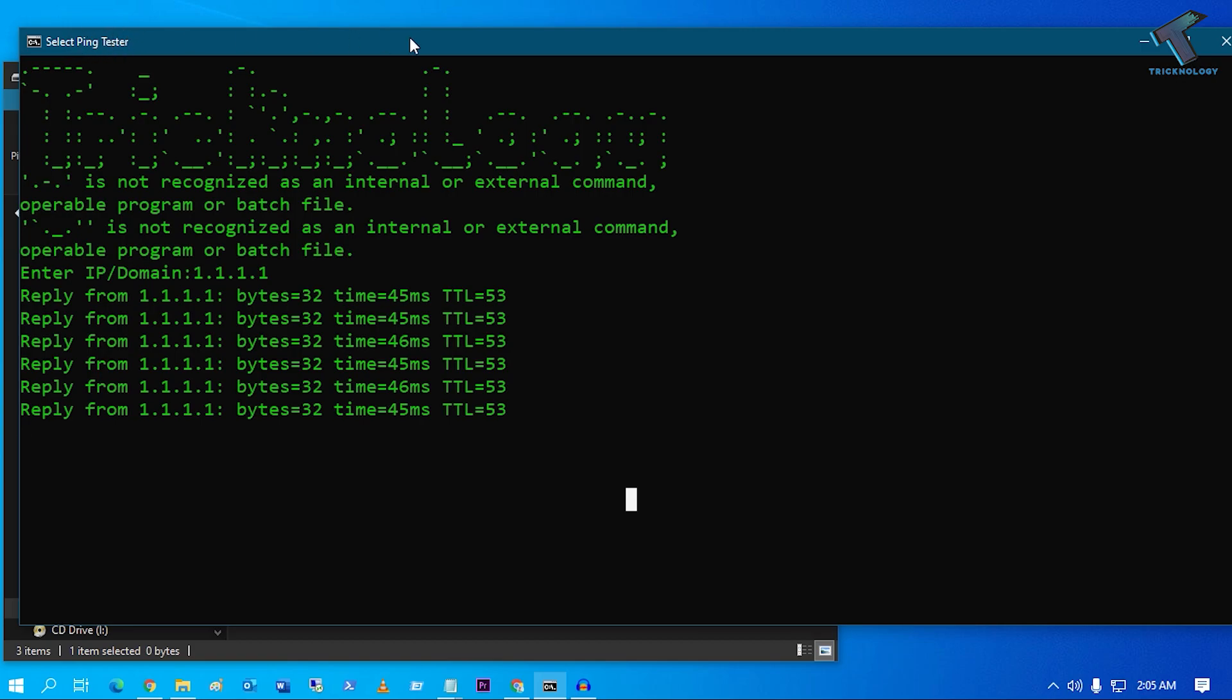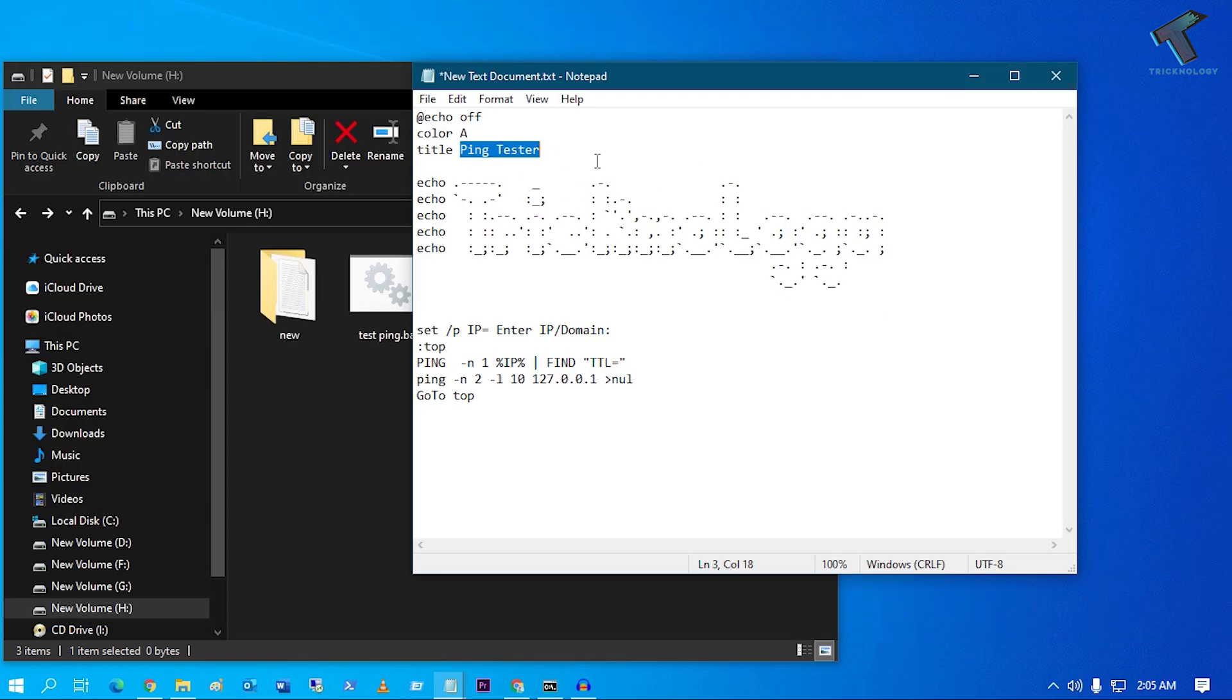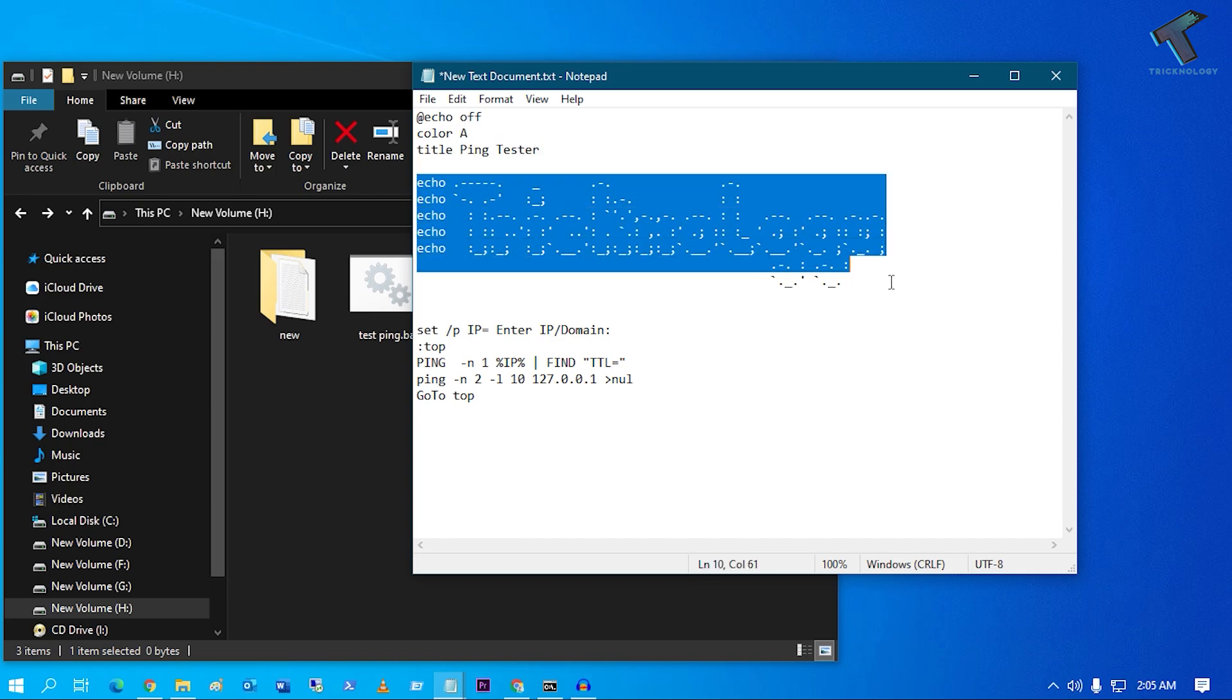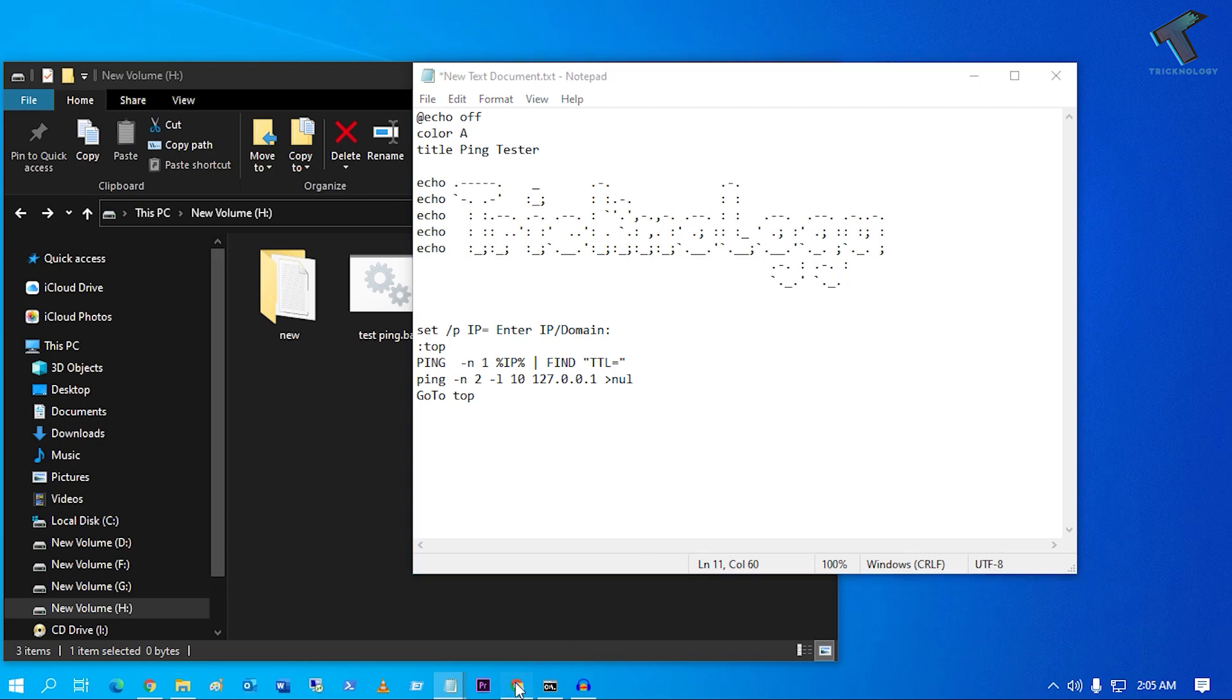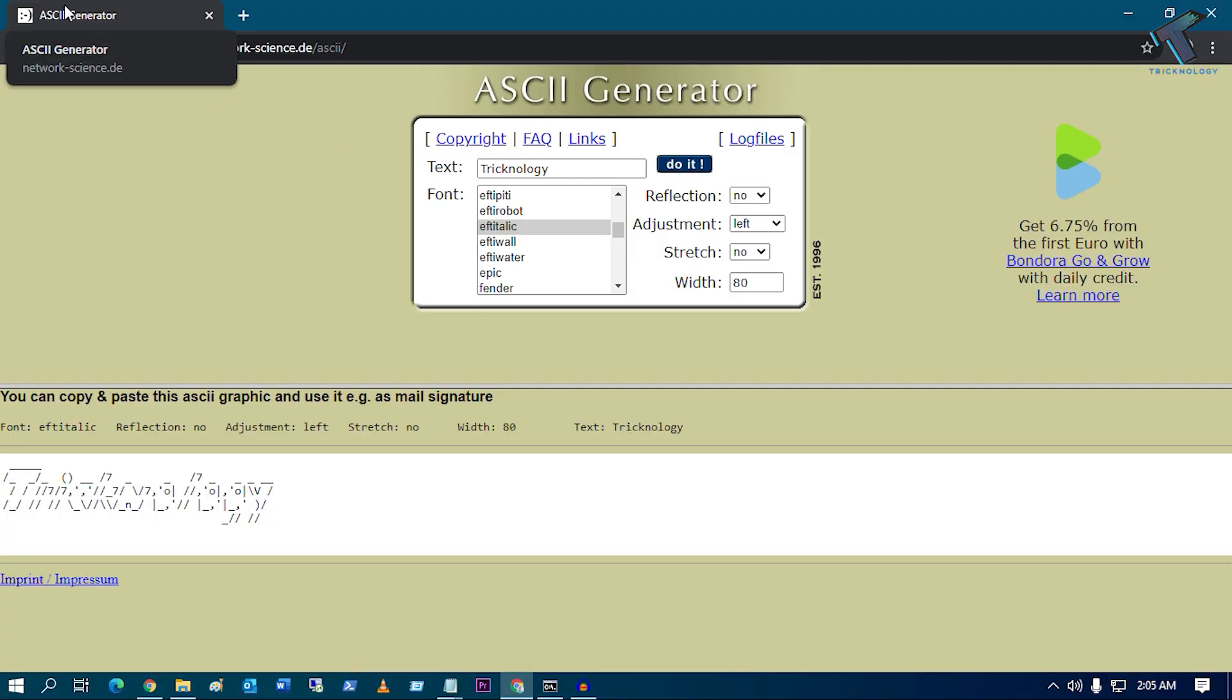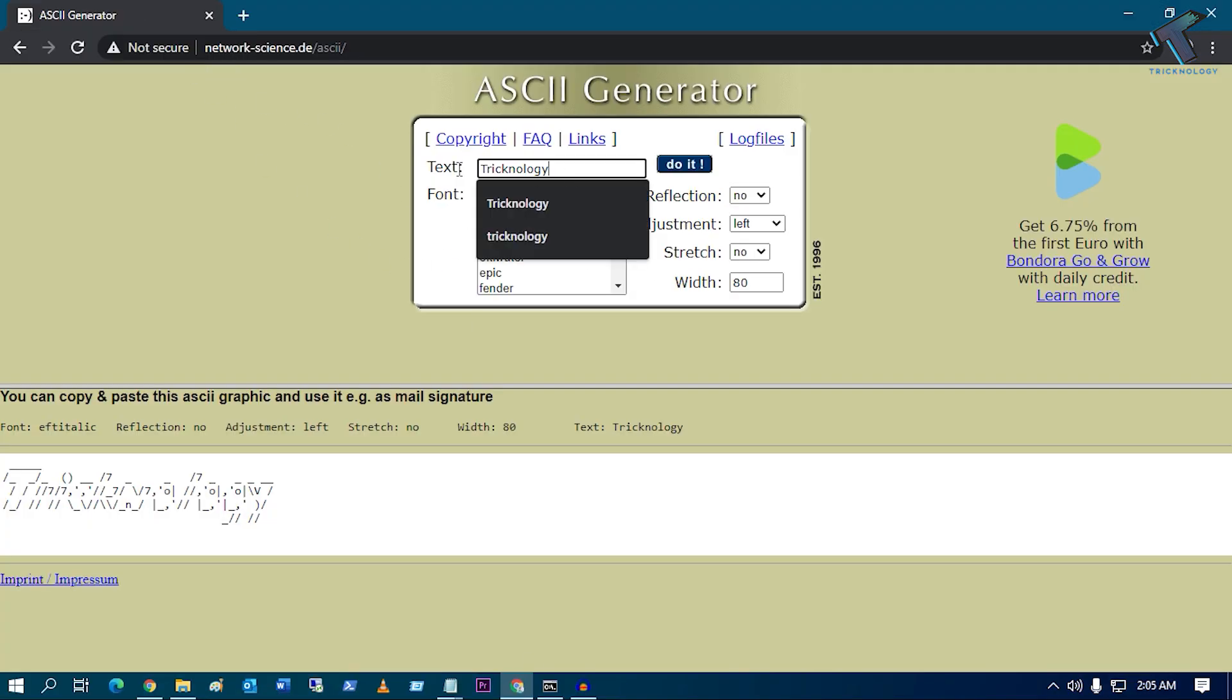Title, as you can see here, is Ping Tester. My title is Ping Tester. You can change it to your name or Ping Tester, whatever you want. And after that, if you want to change this Technology ASCII, then you just need to go to this website which is ASCII Generator.